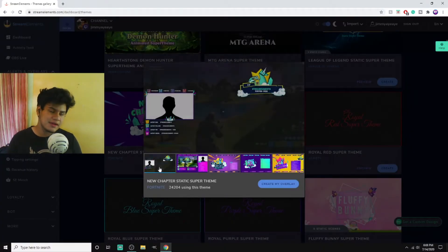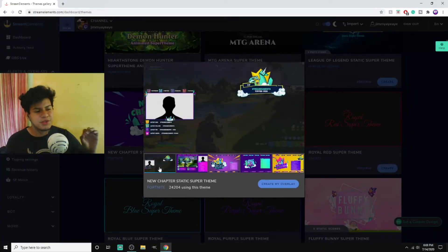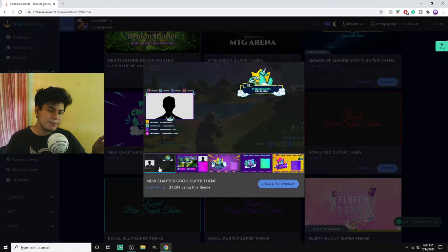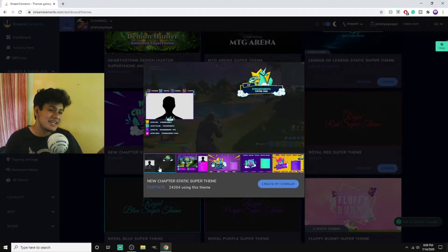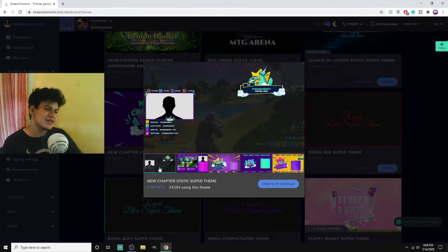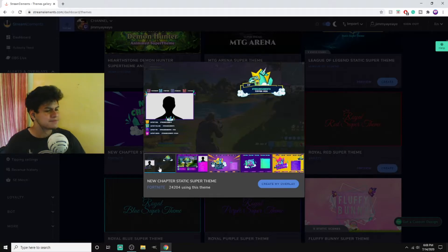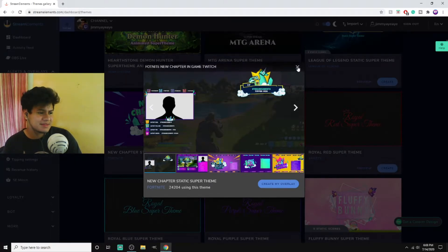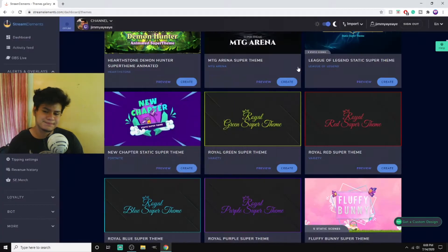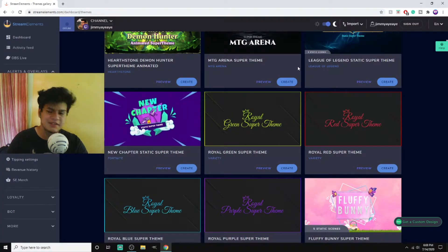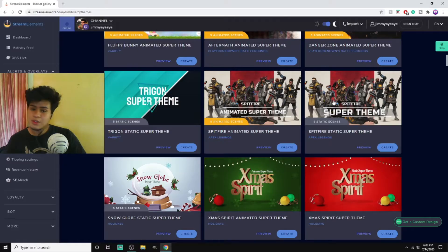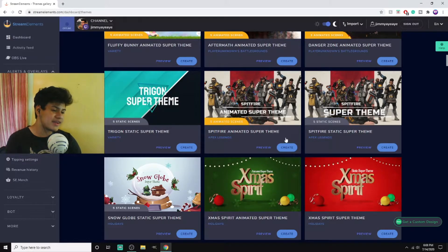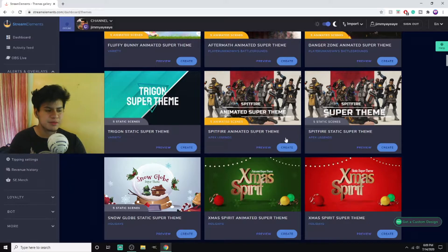You want to do Fortnite? Boom, they have themes for certain games. Sometimes they don't have it for your game, but you can go on Fiverr and get somebody to create one for you for like five bucks because they have a direct link to Fiverr on this. Look, Fortnite themes.